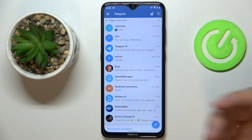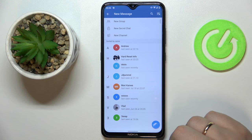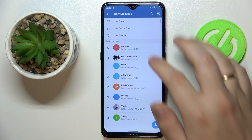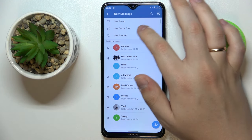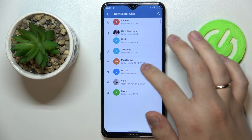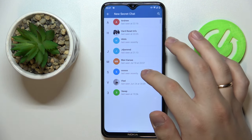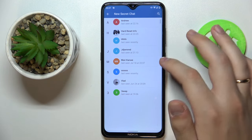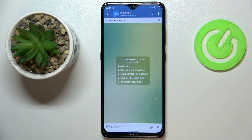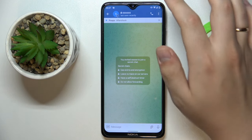You can do that by simply tapping on the edit icon or pencil icon, then choose the 'New Secret Chat' option and pick the person from your list of contacts. Wait until this person confirms the secret chat request.